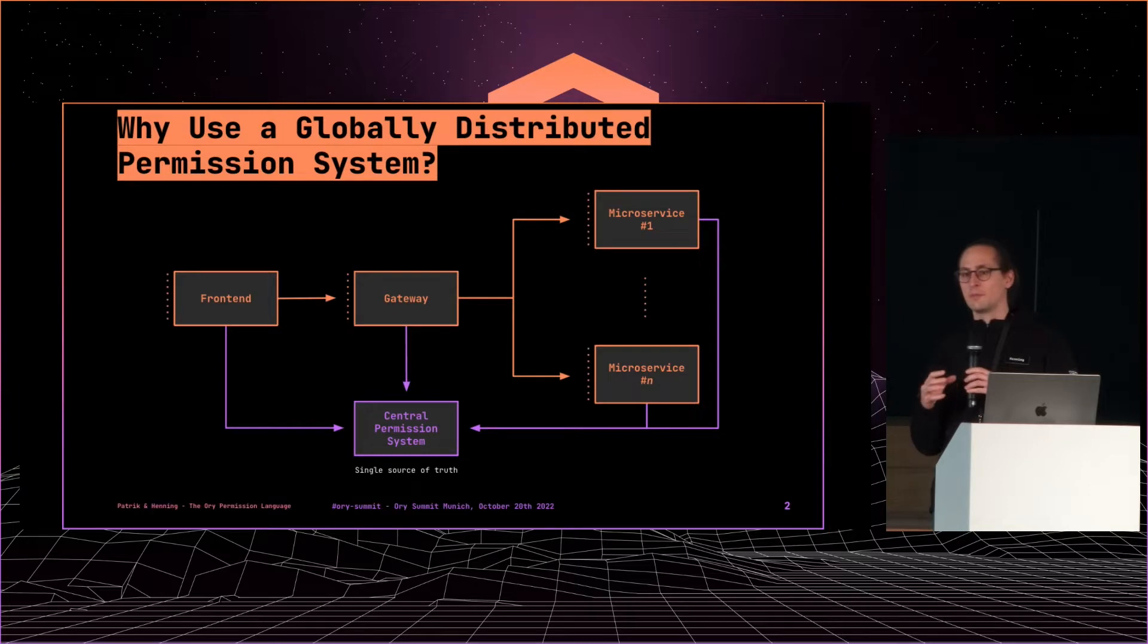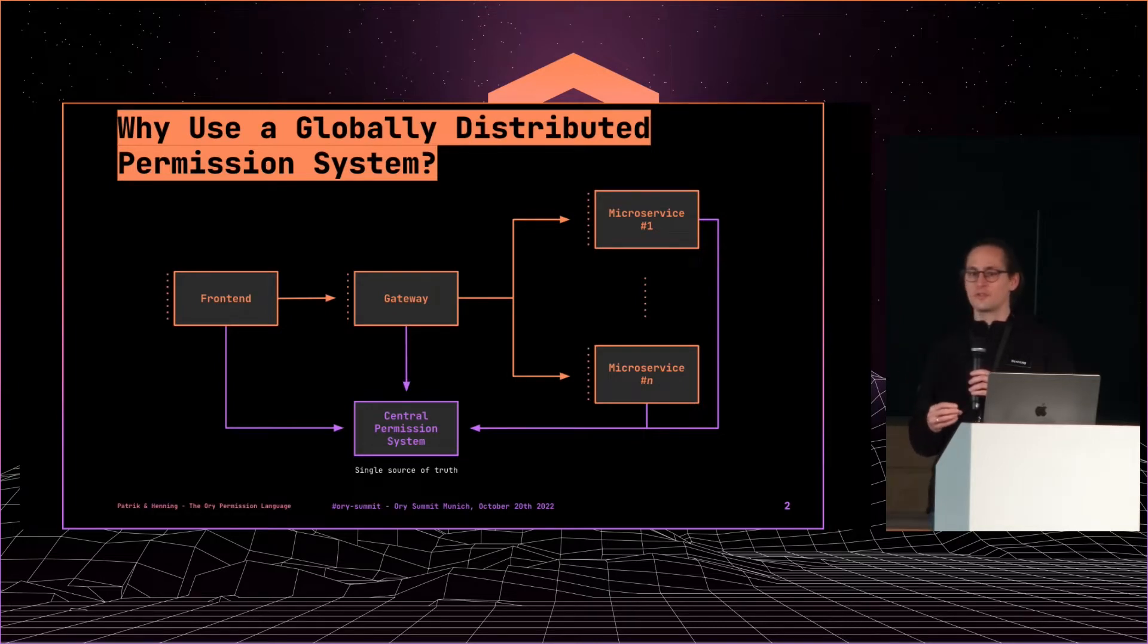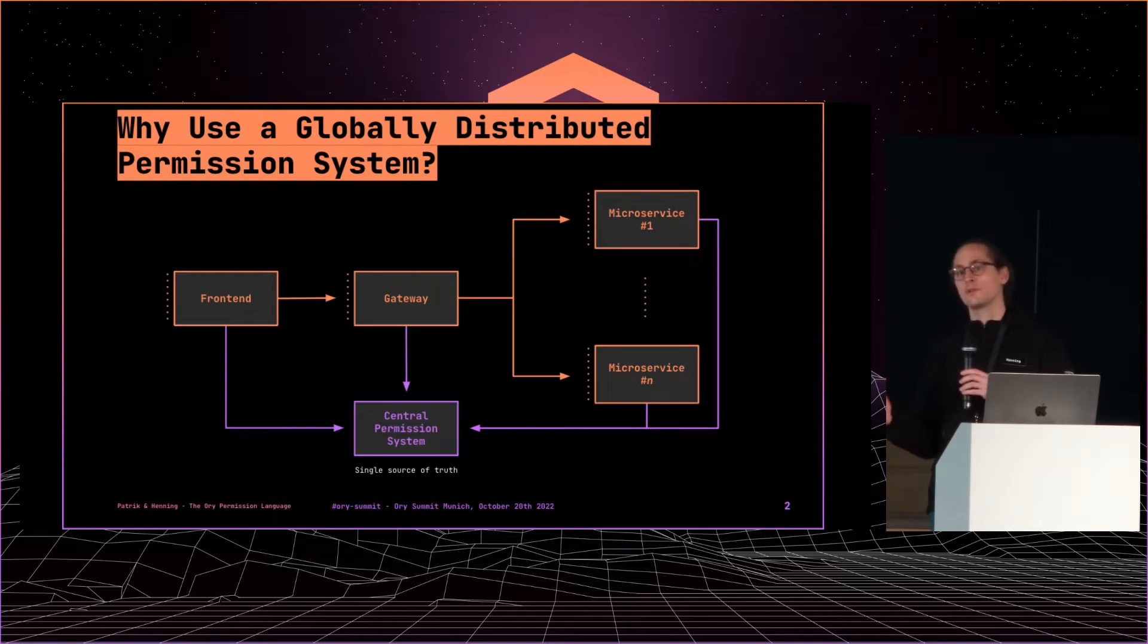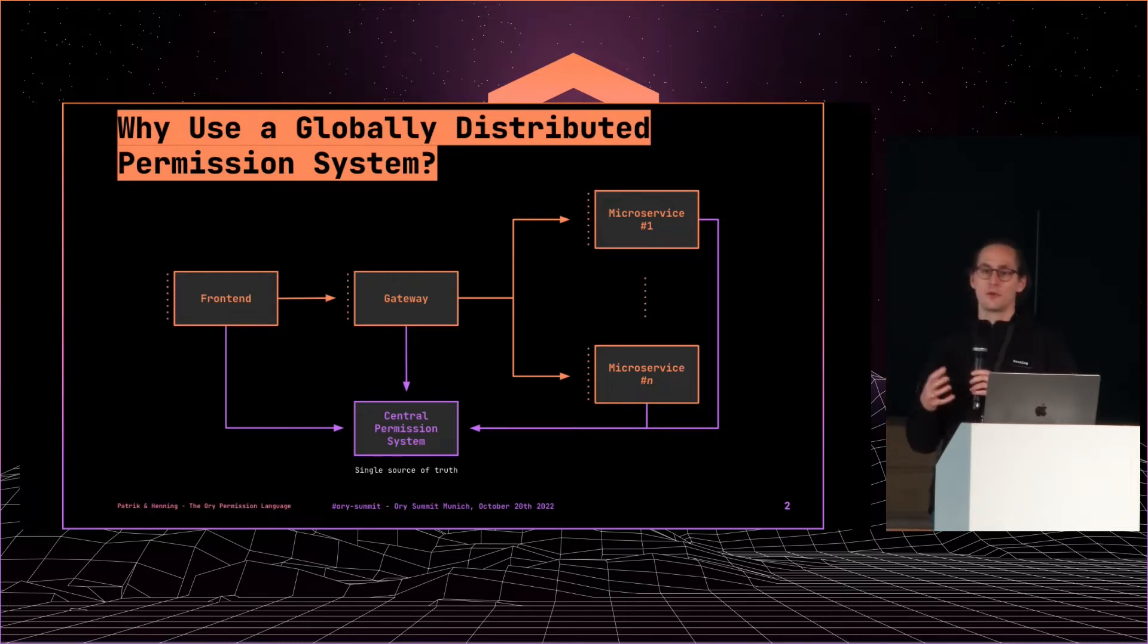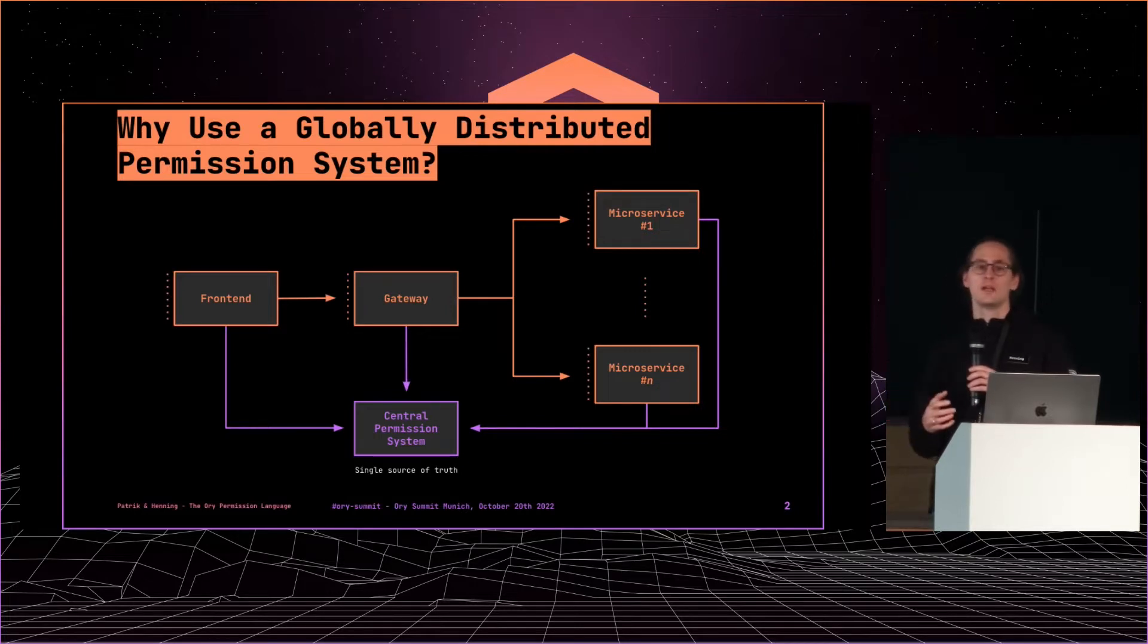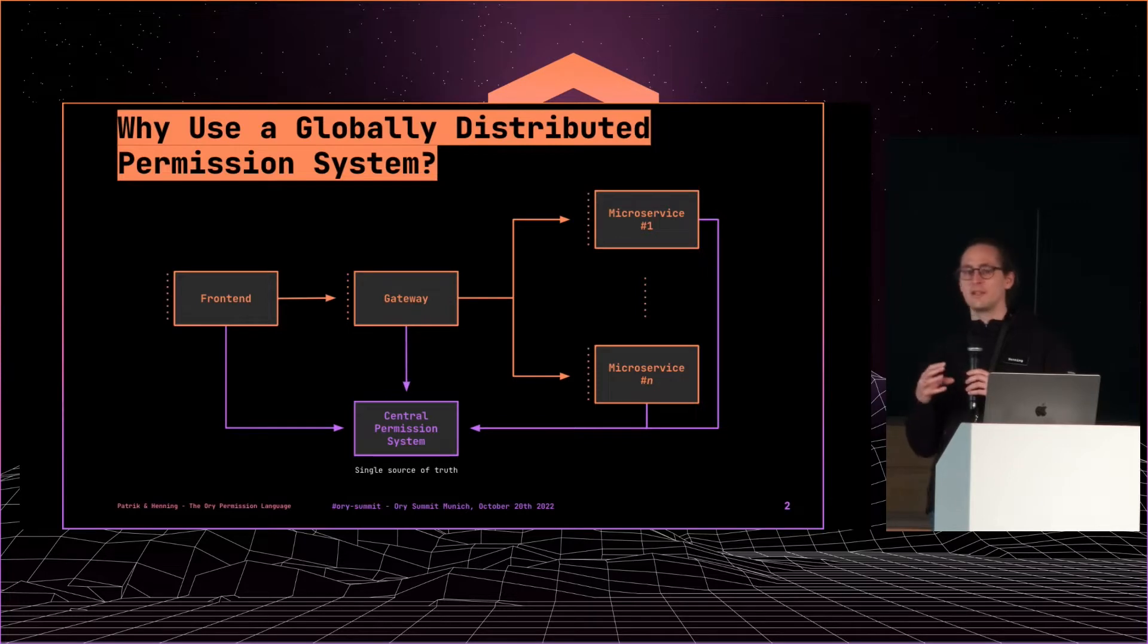And you have to basically repeat that bit of sprinkling of permission logic in each service, and each service is maybe written in a different language, at least on the front end. Some permission checks you want to do in your gateway, and you can already tell that this will become very complex.